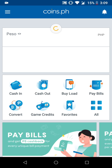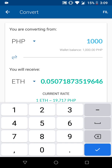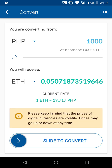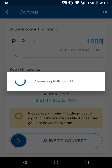Click on Convert and put in 1,000 pesos. Notice the conversion rate is already at 19,717 — that's how fast the changes are. When you click Slide to Convert, the price may change again mid-conversion. You'll get a notification saying the rate has changed and how much it changed. Click Confirm and slide to convert.